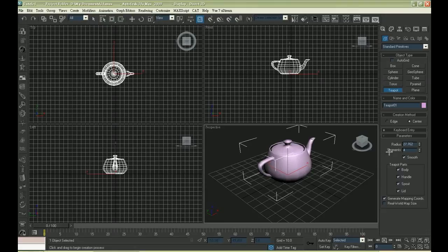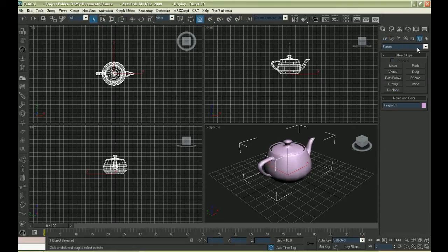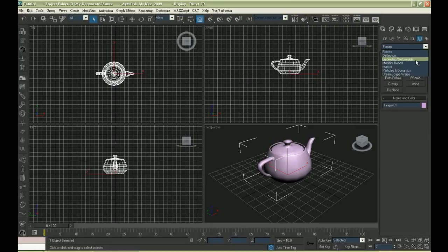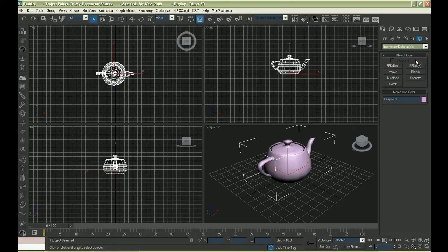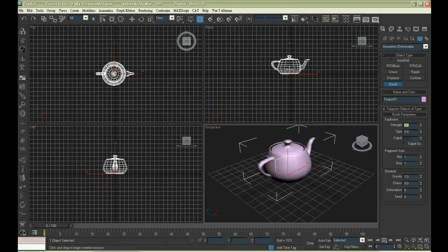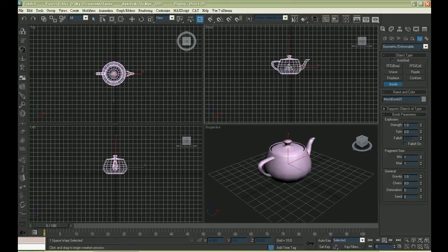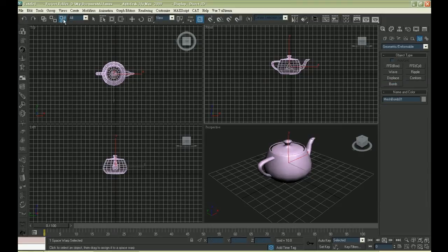We are gonna break it into pieces. Click the second last button on the right, and choose geometric or deformable in the drop-down menu, and create a bomb inside the teapot.